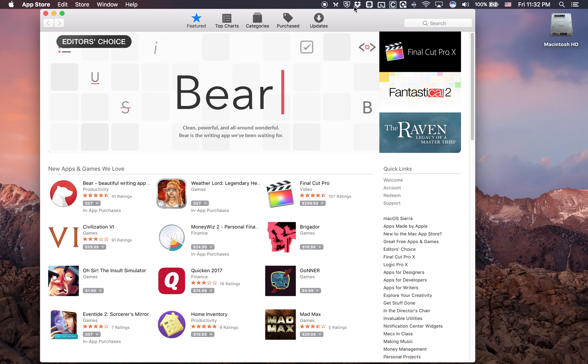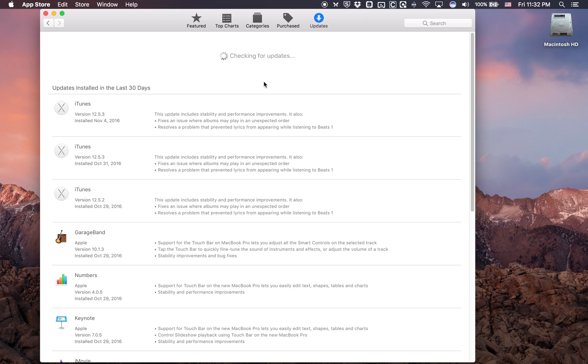And at the very top, hit the Updates button. Right now it's checking for updates. Now, I have no updates here.